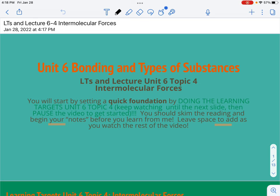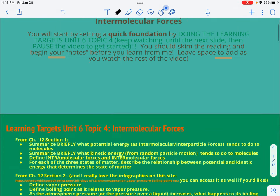This is lecture 6.4, which is all about intermolecular forces and an introduction to how they lead to the properties of solids, liquids, and gases. It's also going to give you a little bit of information about the relationship between temperature and pressure and how that also determines the state of matter.